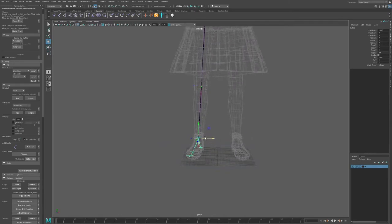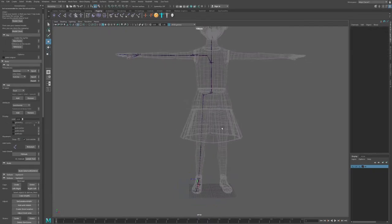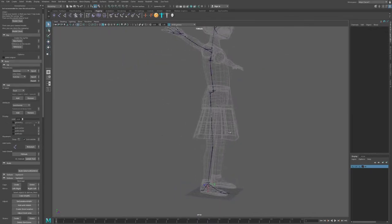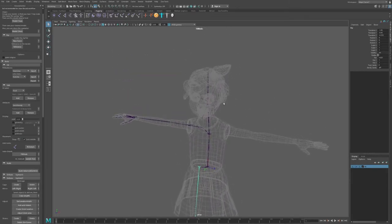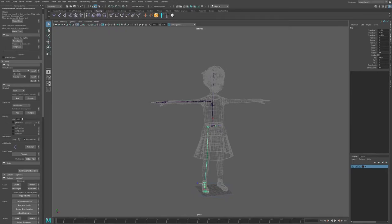I'll bring the foot a little more into position. Once you've put your joints in the correct position, you're ready to move on to the next stage: building the Advanced Skeleton and mirroring everything from the left side onto the right side.